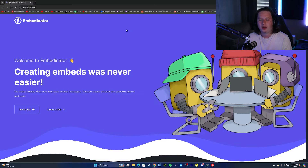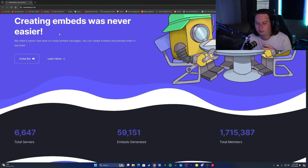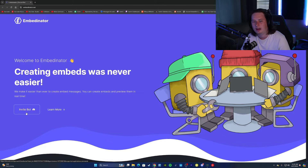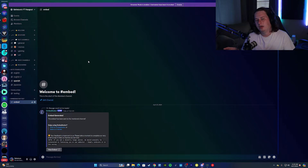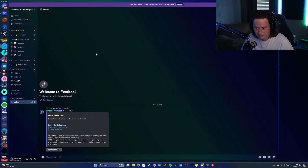It's really cool what you can do with this bot, so let's dive in. To install the bot, I'll have the link in the description — it's embedonator.net. You can click 'Invite Bot' and add it into your server really quickly. I already have it in my server, so we're going to go ahead and dive in.